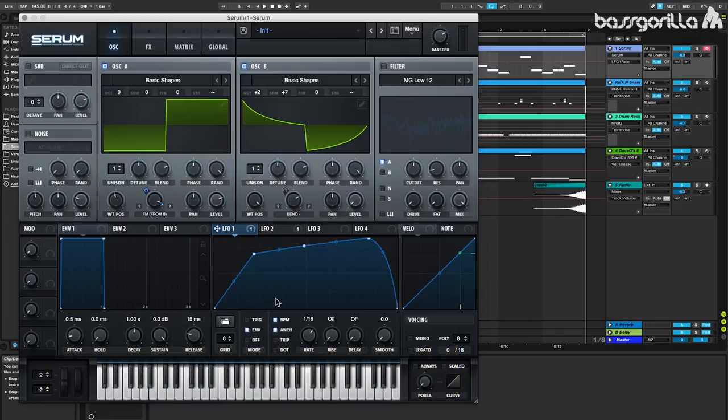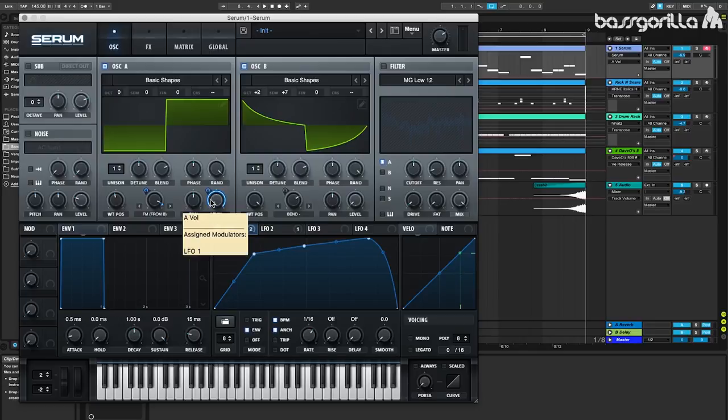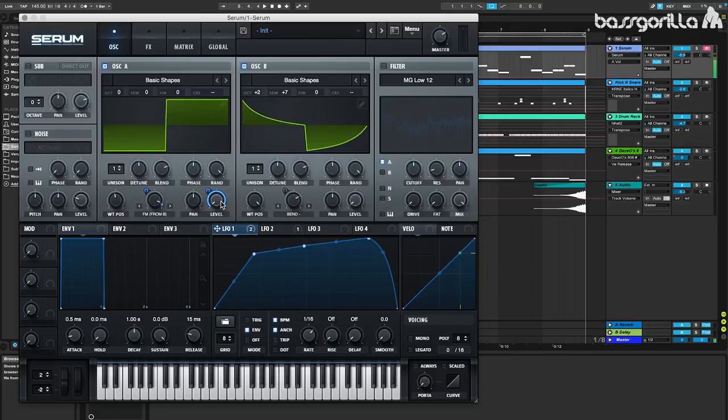Now what we're going to do to create this sort of plucked sound is we're going to go over to oscillator A. We'll put the level all the way down at 0%, and then we'll throw on LFO 1, so this LFO will be controlling the main volume of the entire sound.